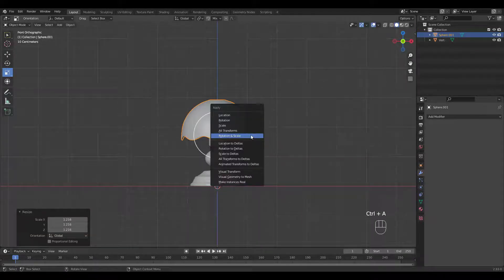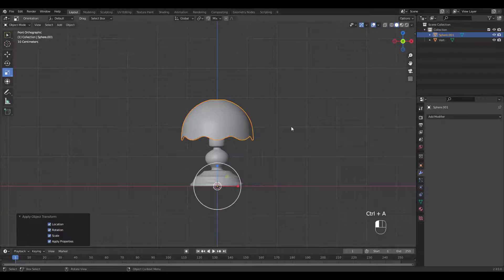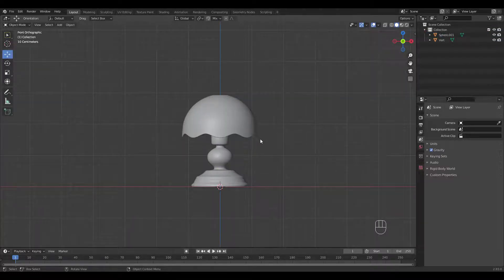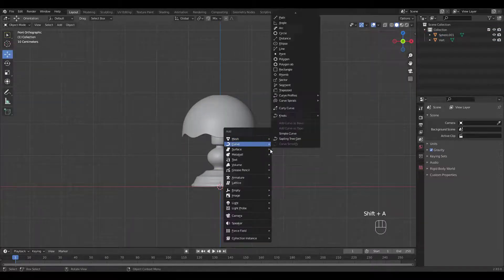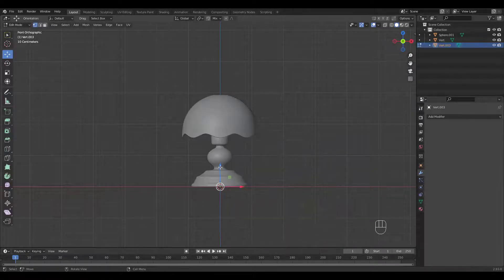Make sure you apply transforms by pressing Ctrl A if you made any transforms like scale and rotate in object mode. Let's add a single vert again and extrude to make the top piece.